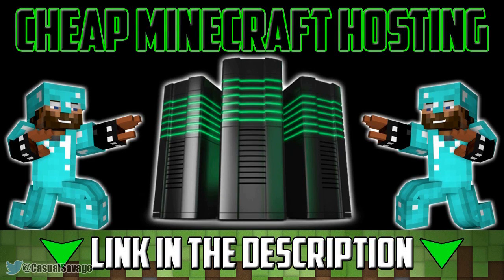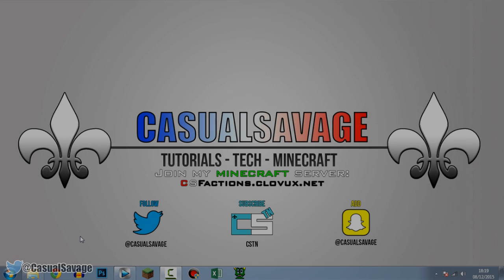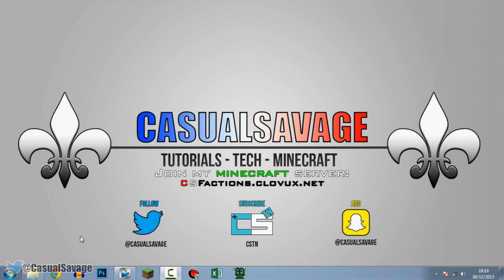For cheap Minecraft hosting, be sure to check out clovex.net. What is going on guys, Casual Savage here and in this video I want to be sharing how to apply a green screen in Sony Vegas Pro 11, 12 or 13.